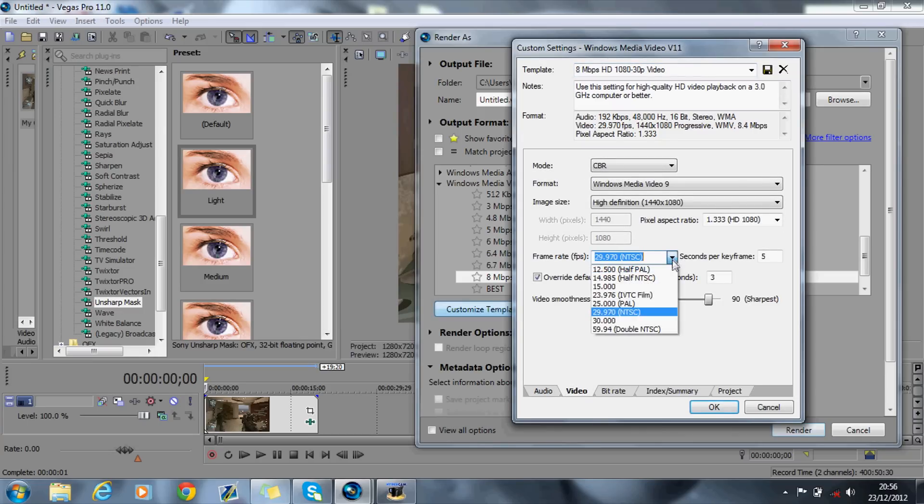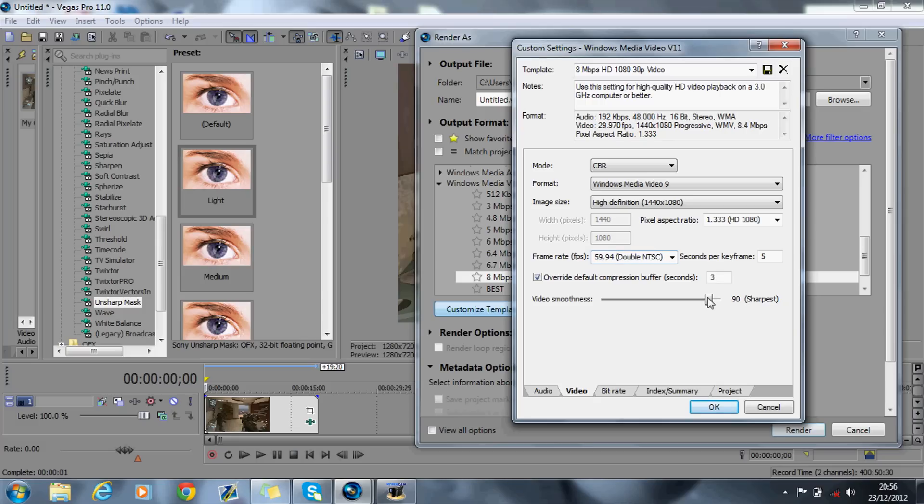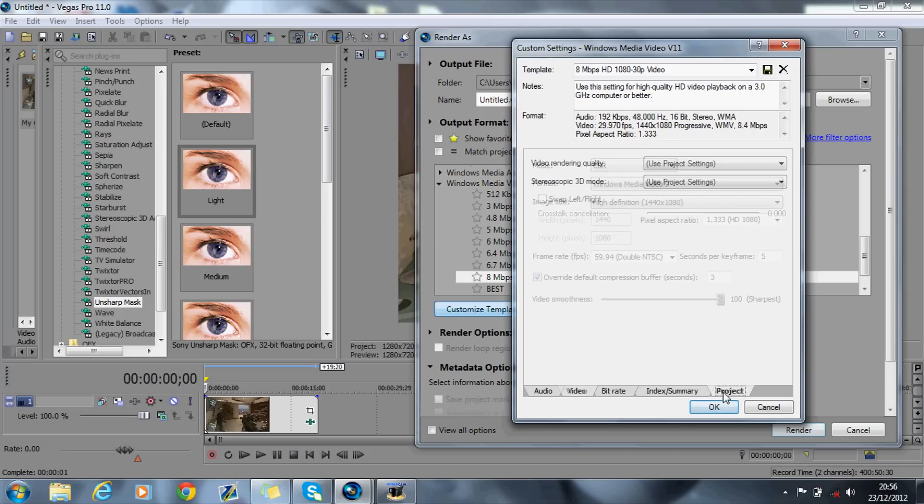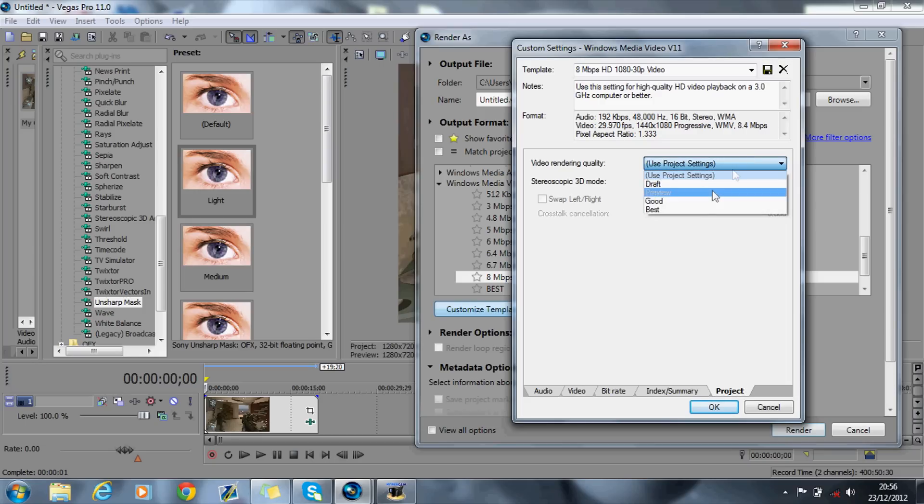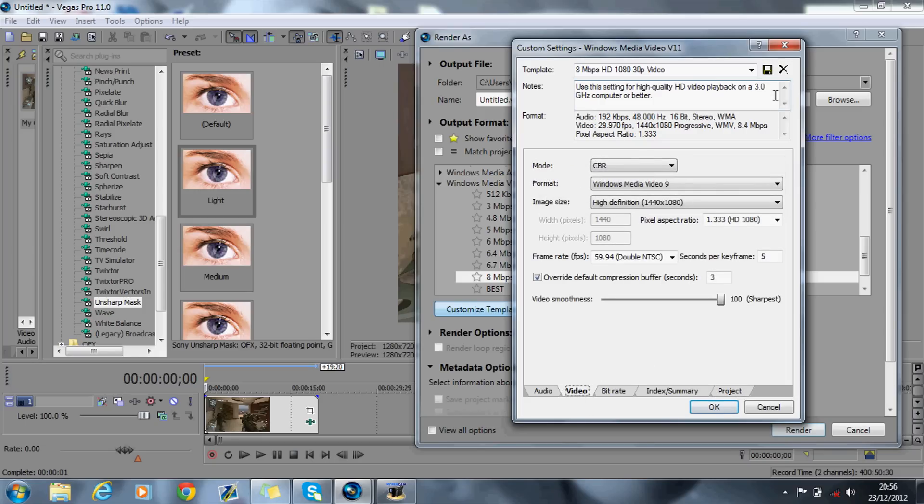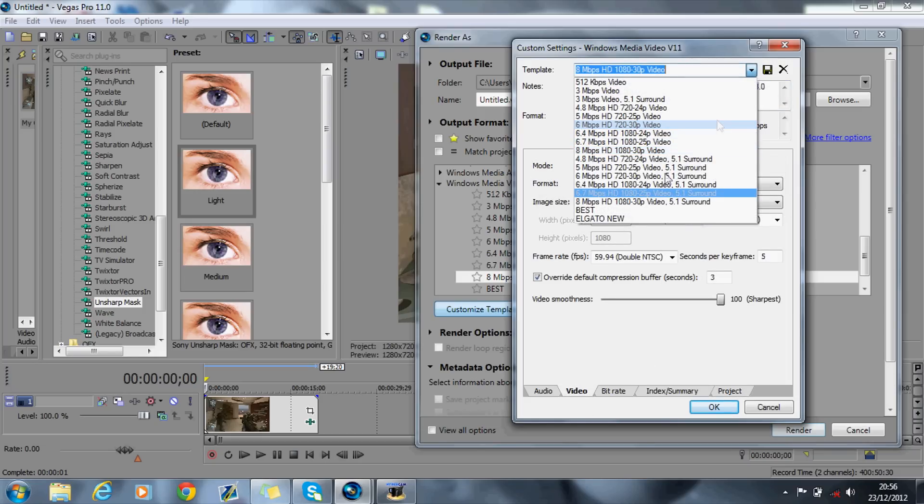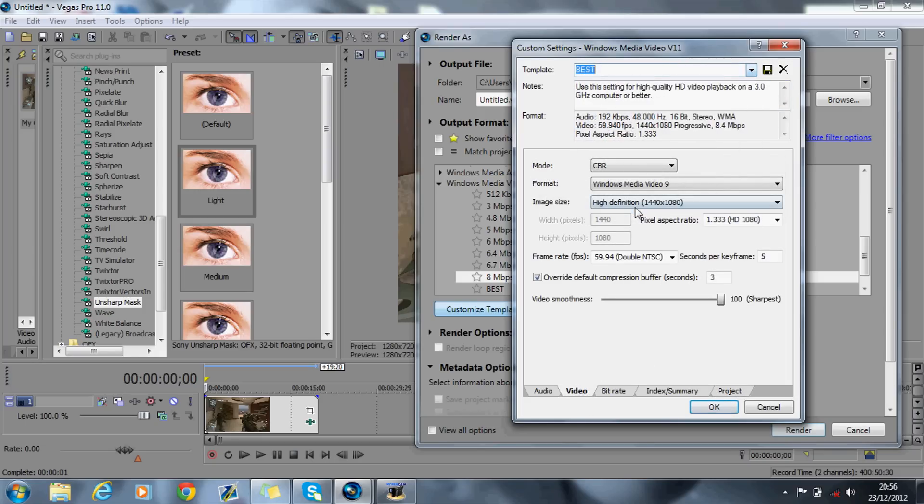You want to put this up to 59.94, your Video Smoothness up to 100, and then your Project Video Rendering Quality up to Best. That should be exactly the same as what this is.